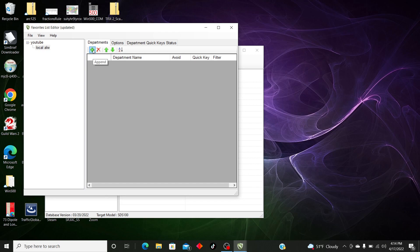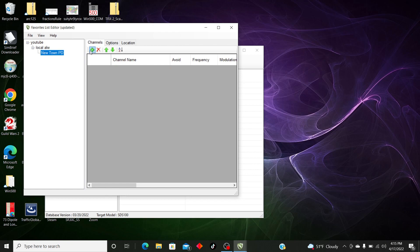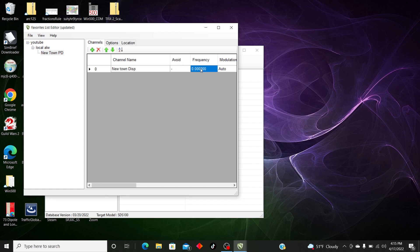Then we're going to go to Departments — this is where you're going to create your department. We're going to call this 'Newtown PD.' That's going to show up here once you click on it. Then we're going to create our channels. We're going to call this 'Newtown Dispatch' and give it a frequency of 154.9250.